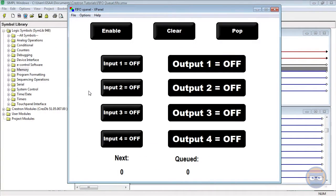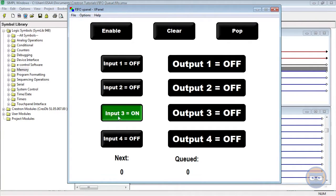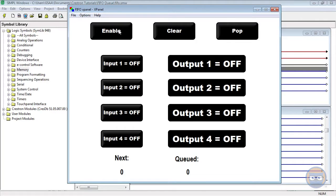Okay, with the program running, let's take a look at how the FIFO Queue behaves. First you'll notice with the enable line off that pulsing any of these inputs has no effect on the outputs, which is kind of boring. But once we set the enable line high, that's when the magic happens.